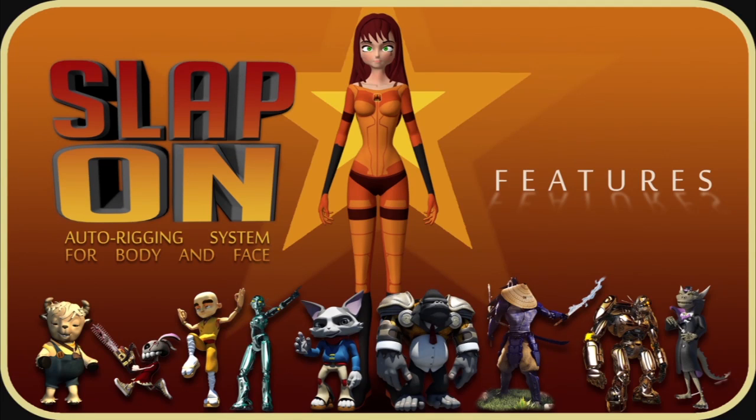Hi, my name is Bernard Lenz and in this video I will demonstrate the different features of the Slap-On Auto rigging system for body and face.